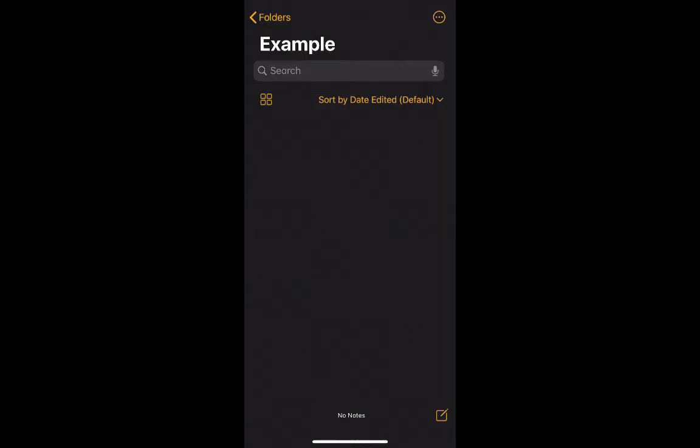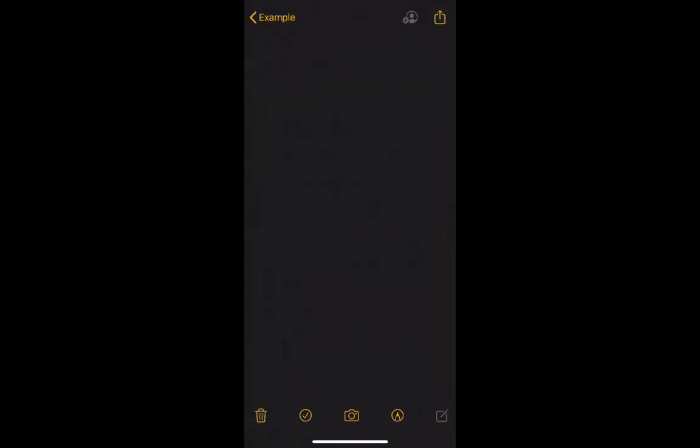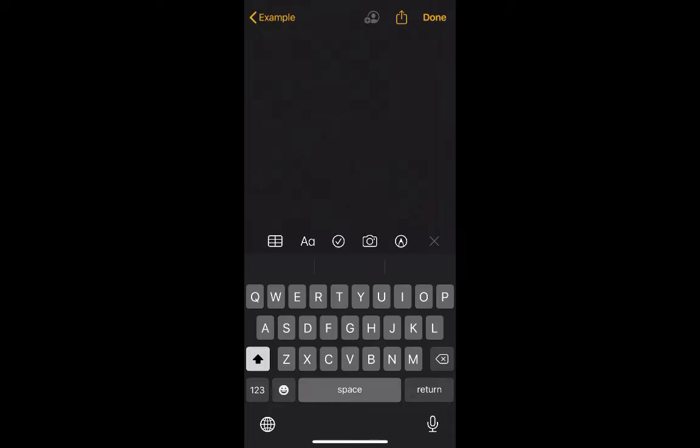In the lower right-hand corner, click on the button to create a new note, and now you are in the Notes.